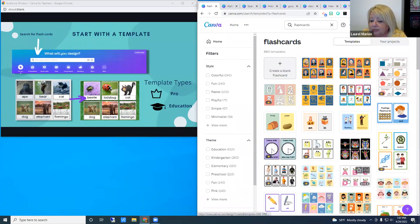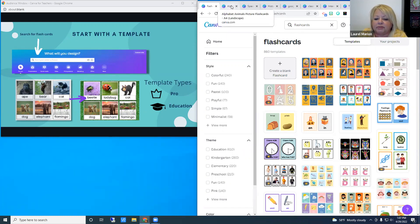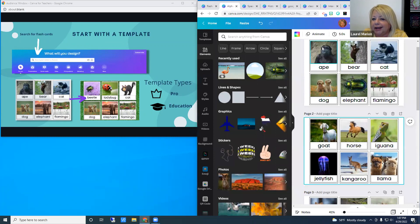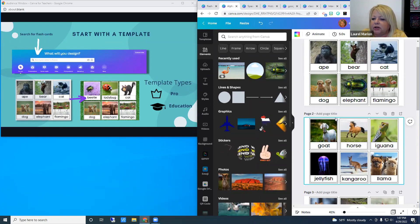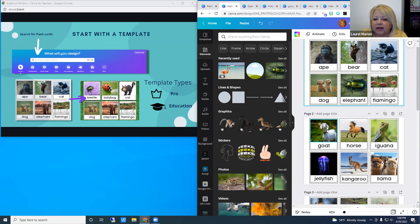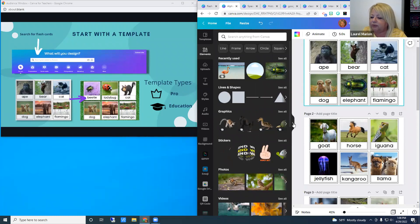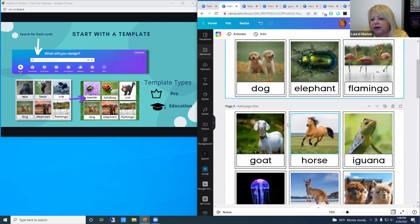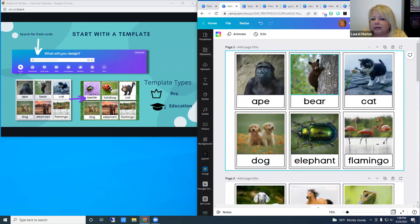You would choose a template and click on it to open the canvas. I already have one selected — alphabet animal flashcards. Once you choose your template and it opens, one thing I like to do is hide the content panel by clicking the little arrow, to give more working space. This template has multiple pages, and you've got arrows at the top to move between pages, duplicate pages, trash pages, or add blank pages.